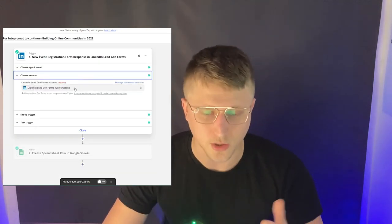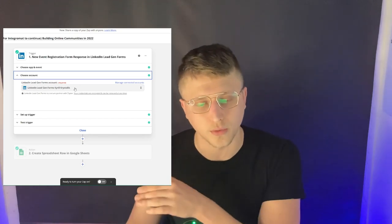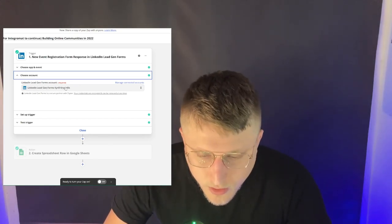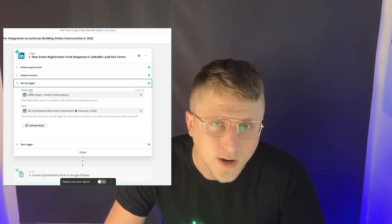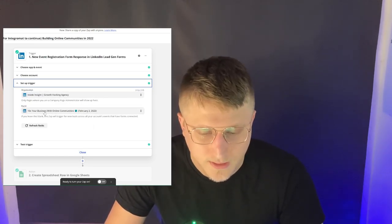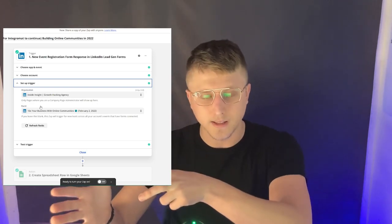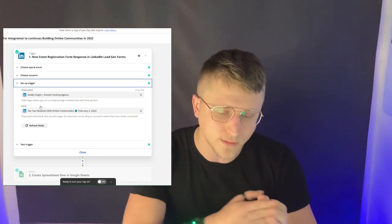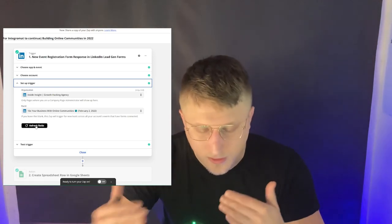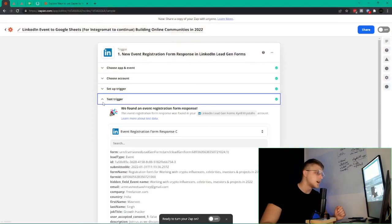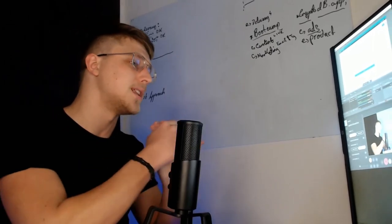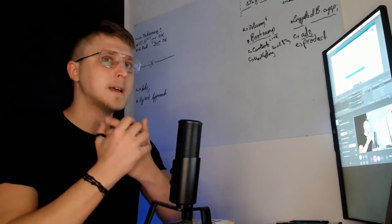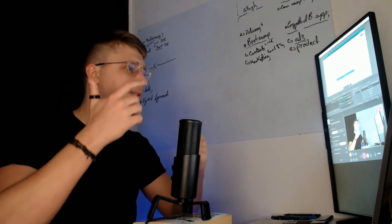Then choose account — here you actually choose the authentication you have with your own LinkedIn account. In this case, LinkedIn lead gen forms, Kiro Kostalis — that's my own account. Set up trigger: the organization is the LinkedIn page and the event is the LinkedIn event. You can refresh the fields for additional events and so on. Then test trigger — you can actually test to see that the right details are being sent directly back to Zapier. This is pretty important because you want to make sure you've set up the trigger and the automation correctly, and that's one of the fastest ways to do it.